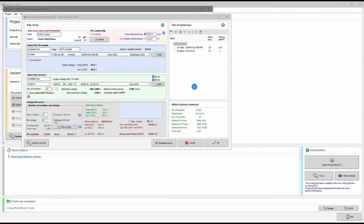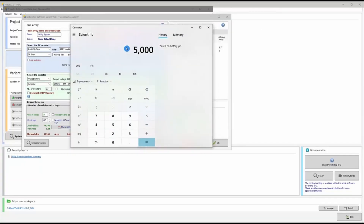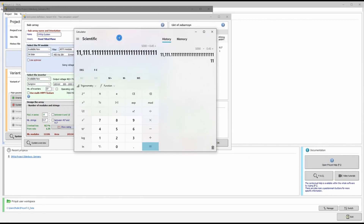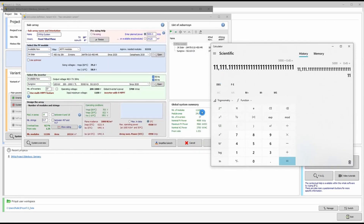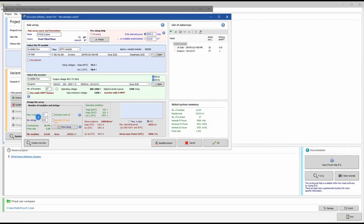In the global system summary, PVsyst shows that the defined system is 4.998 MW instead of 5 MW. To achieve exactly 5 MW: 5000 kW divided by 0.45 kW per module gives approximately 11,100 modules — about 5 panels more than configured. By adding one extra string of 18 panels, we go slightly above 5 MW.